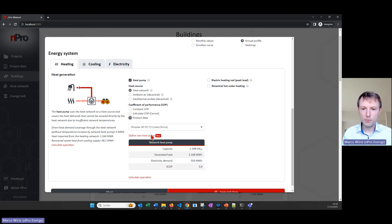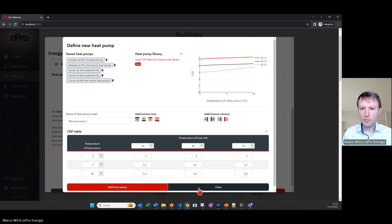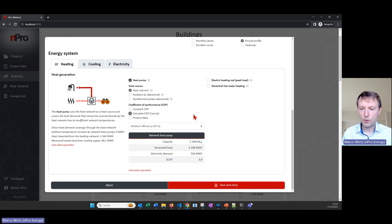We can also use product data, where we upload a data sheet specifying the temperature of the heat sink and the heat source. I'll go with the Carnot formula option for this example. I'll click 'Save and Close'.